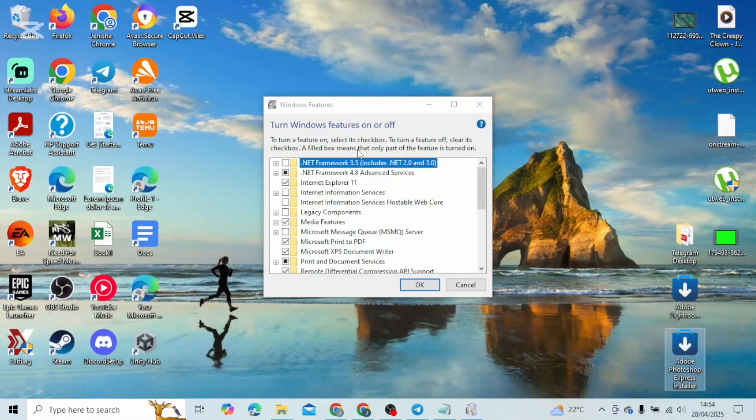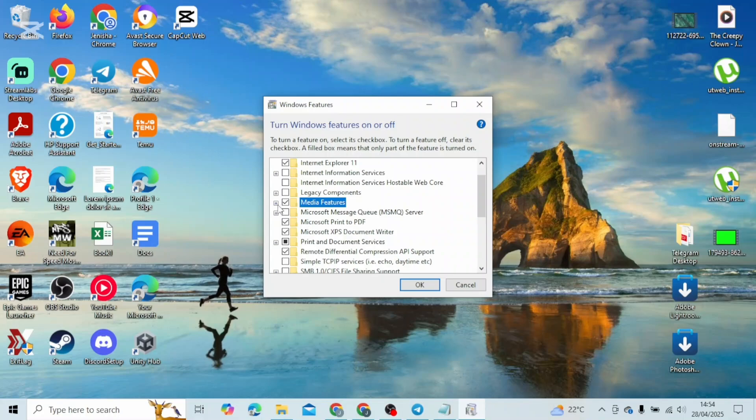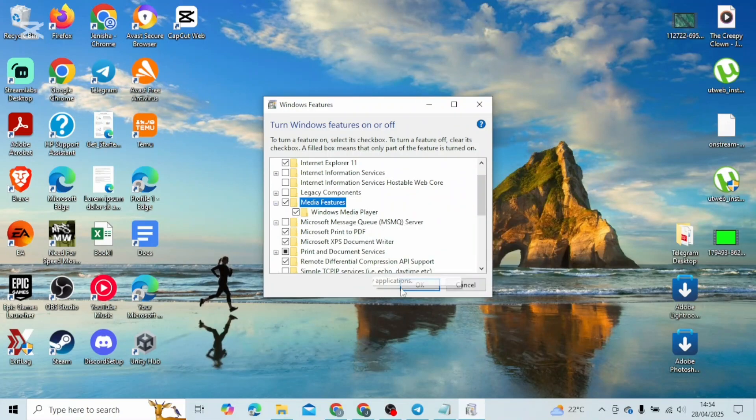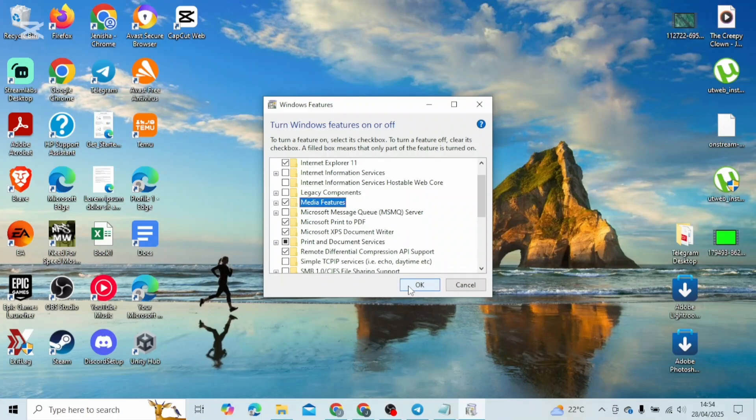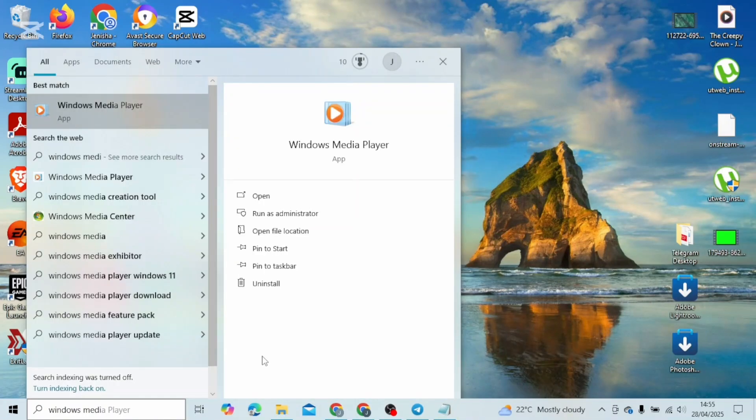You should be finding this on your screen. From here, scroll down and look out for this option called Media Features. Just drop it down and you need to have this option turned on if it is not turned on. After that, click on OK.